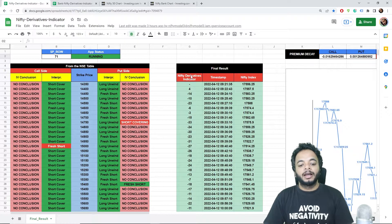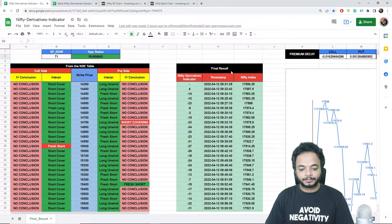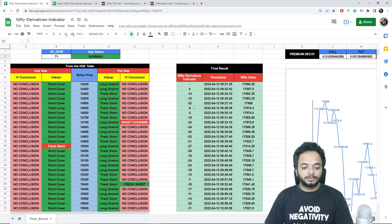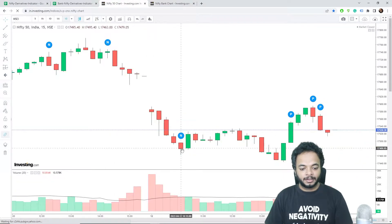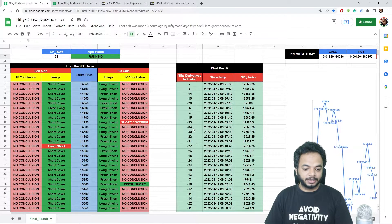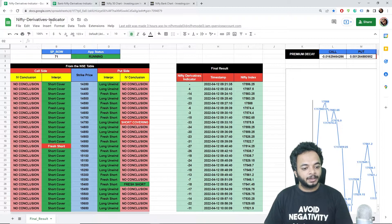Looking at today, April 12, 2022, the score started in the negative direction. As you can see, there was a fall in Nifty — a clear indication that the scores were decreasing. You can see that by 9:34 the score had decreased to negative 34, so as scores were decreasing, Nifty fell.